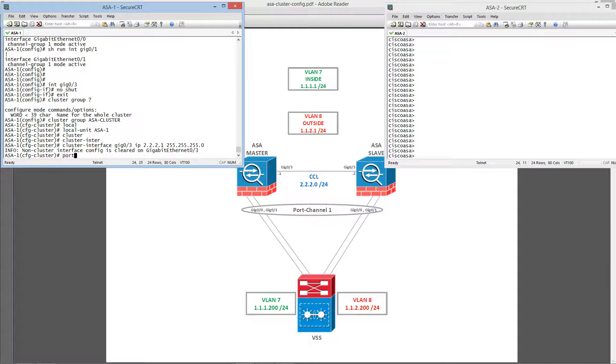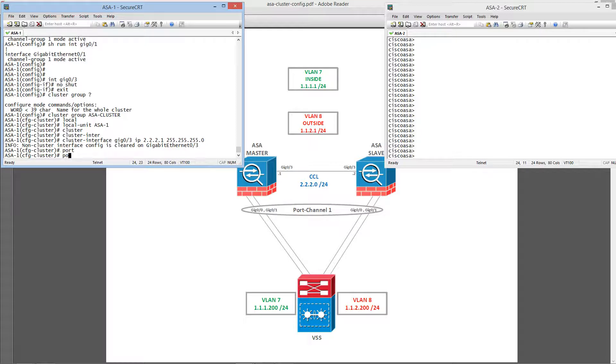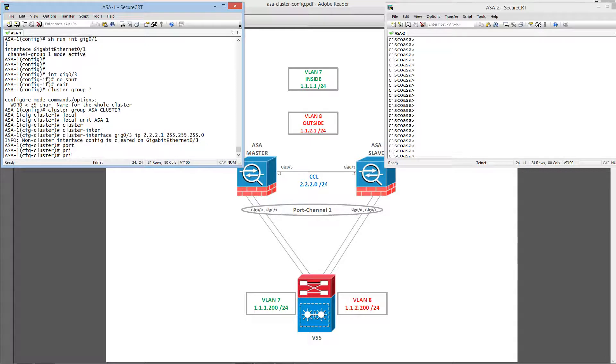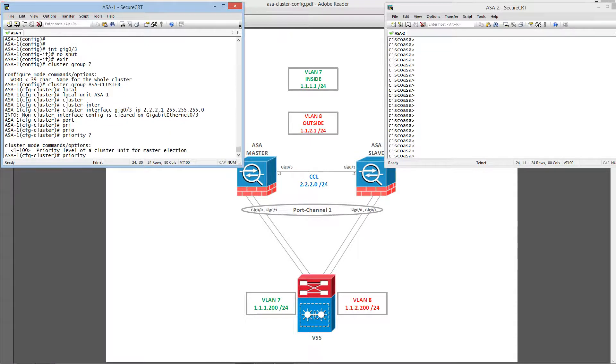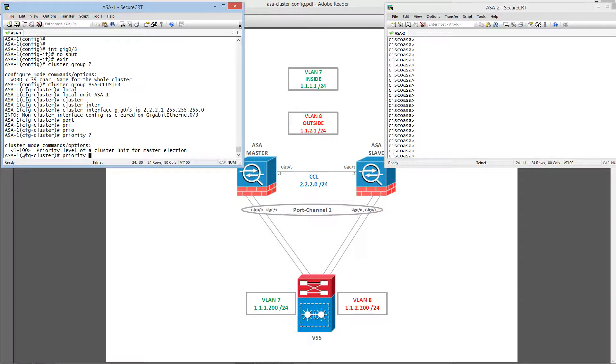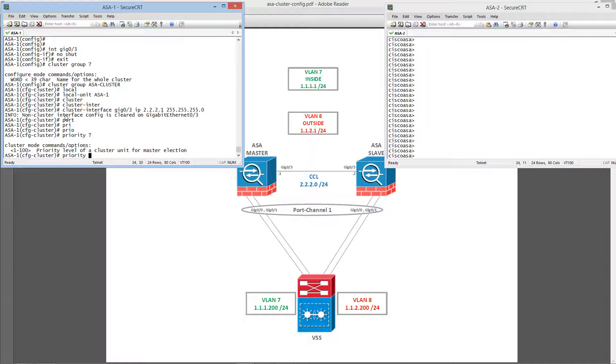And priority between 1 to 100, 1 being the highest and 100 being the lowest. Since this unit is going to be the cluster master, I'm going to set this as 1.